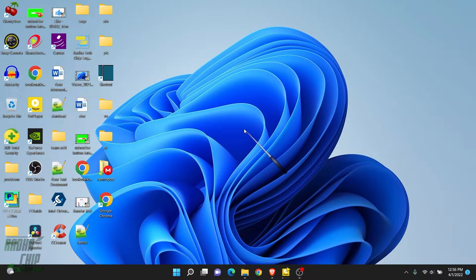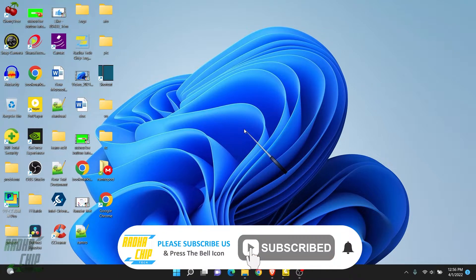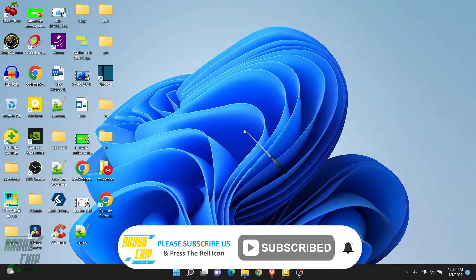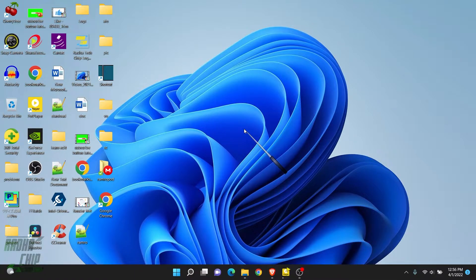After watching this video, I'm sure you're going to subscribe to my channel, since I won't let you feel regret by watching this video. Just watch my activity and follow the steps. Now let's come to the point.